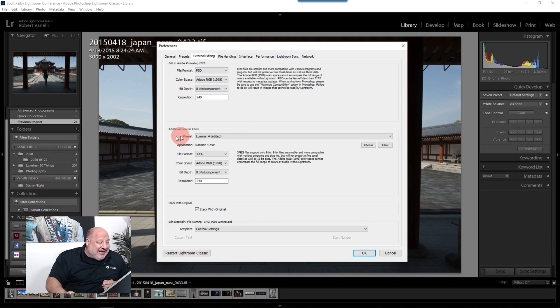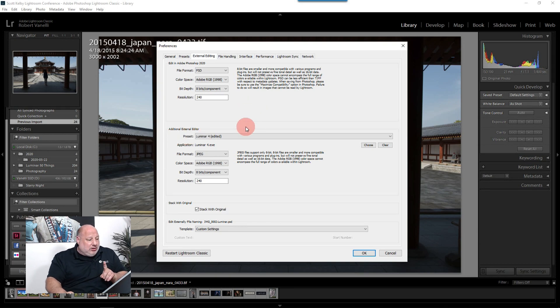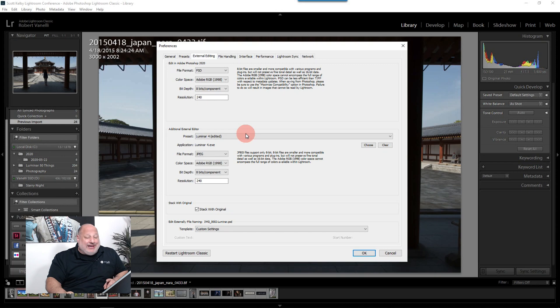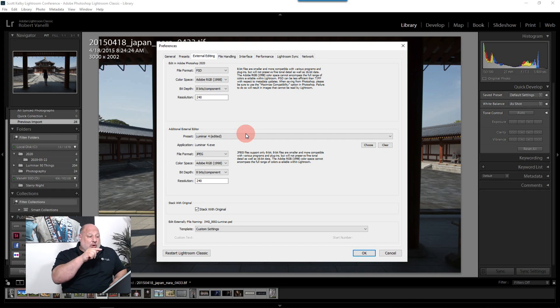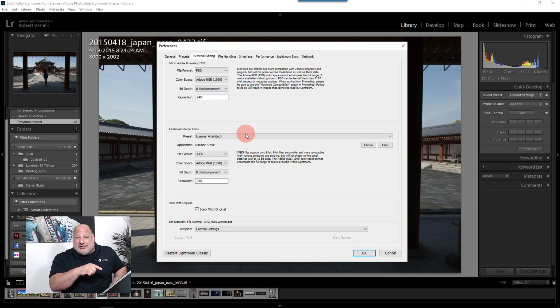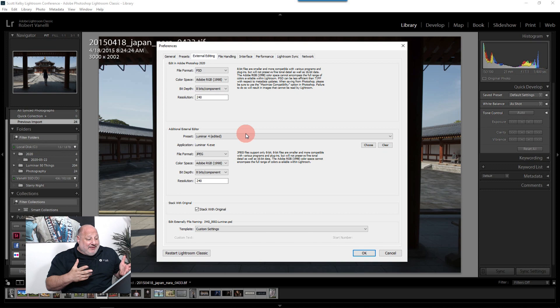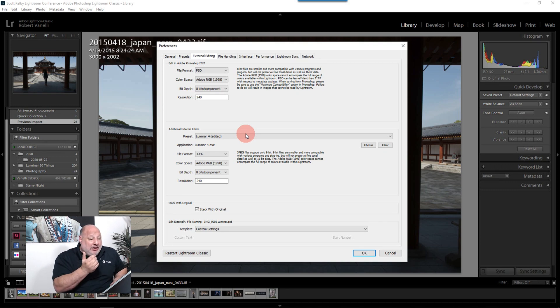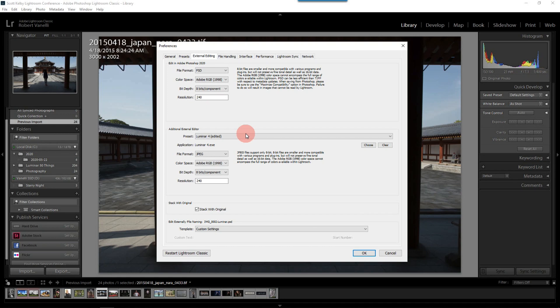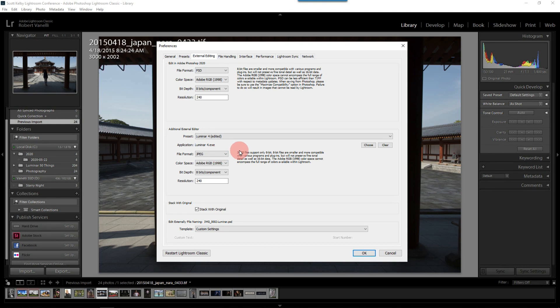Now, here we are, the additional external editor. Now, if you had other plugins, you would actually put the preset there. And that's just another way of doing it. Obviously, since we're using Luminar, we'll use Luminar here. So I do want to use the file format JPEG. I want it to come back as a JPEG, Adobe RGB, and then the 8-bit component.